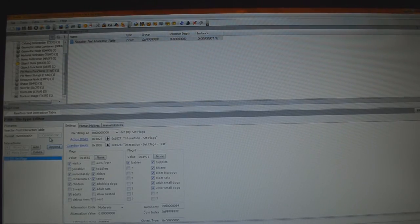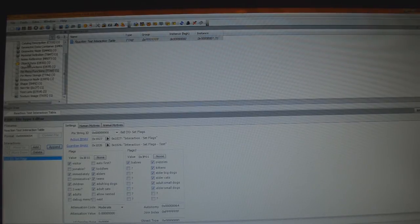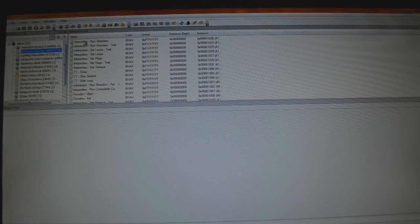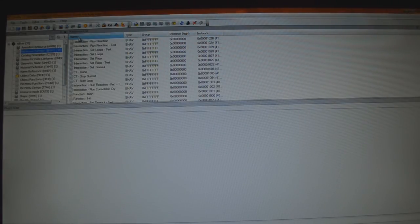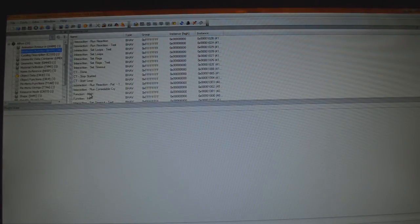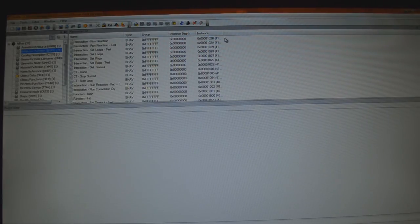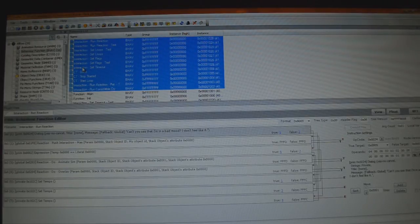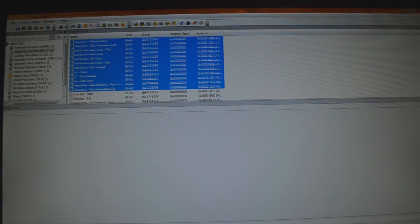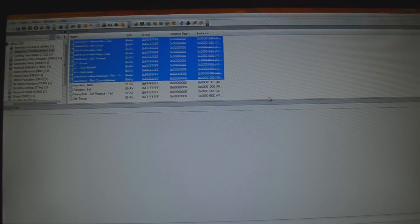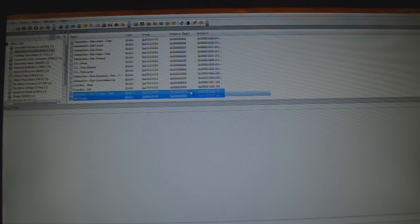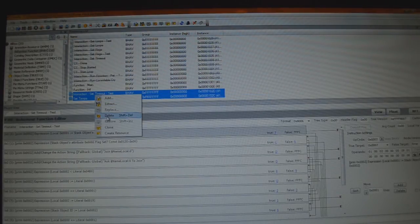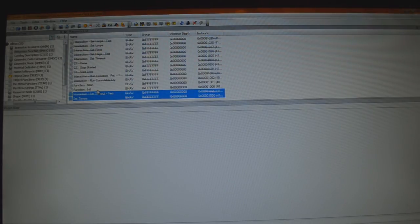Next step, we're going to go to Behavior Function. Behavior Function under Resource Tree. So here we have more deleting. And we're going to delete everything right here under the Resource List except for Function Main and Function Init. So, I'm going to have to select all these. Right-click, delete. That leaves me with Function Main, Function Init. You must have these. You must have these. Do not delete these.